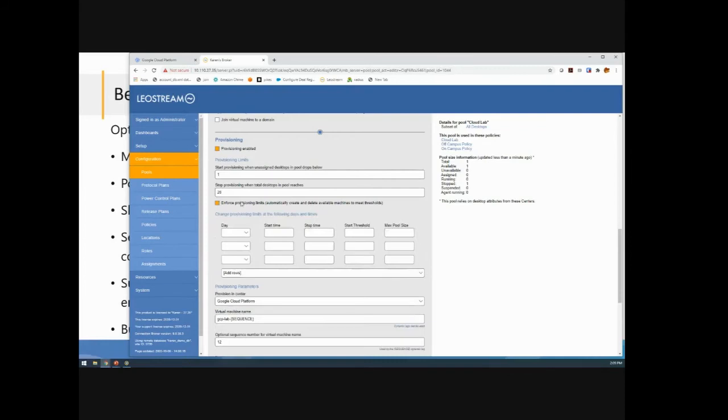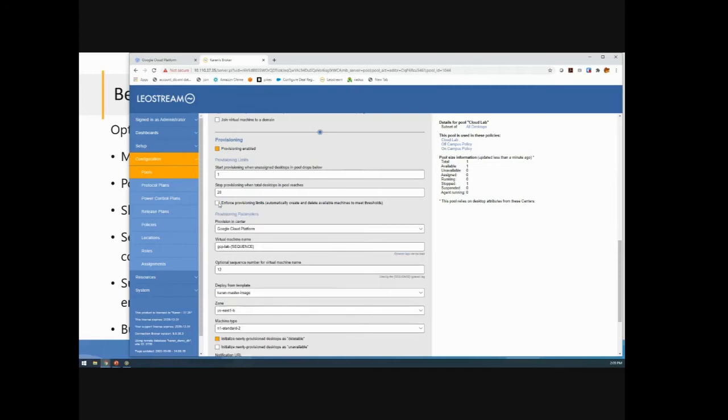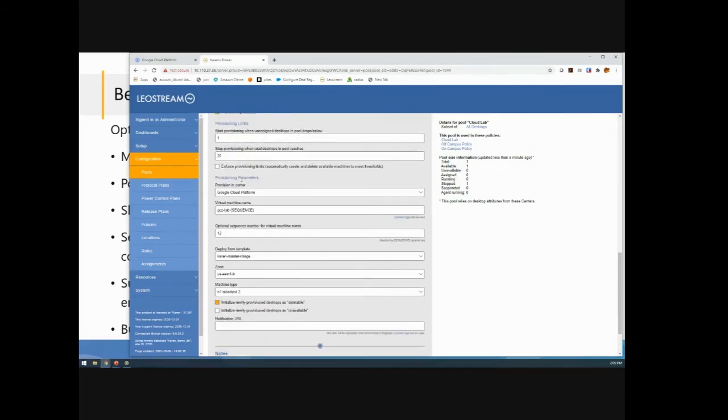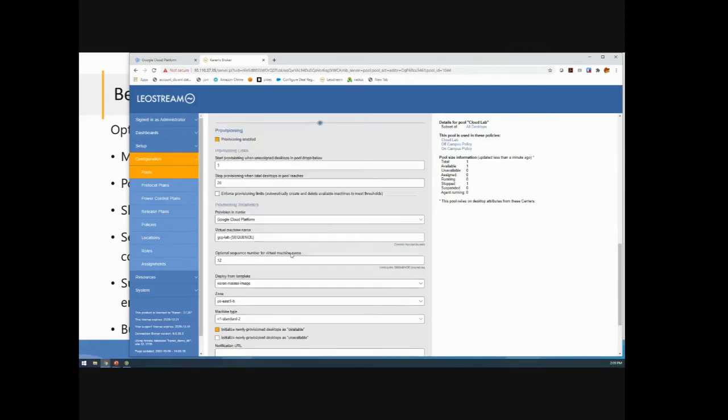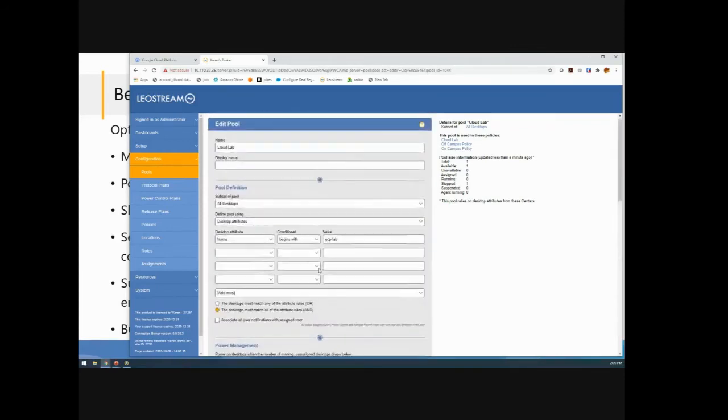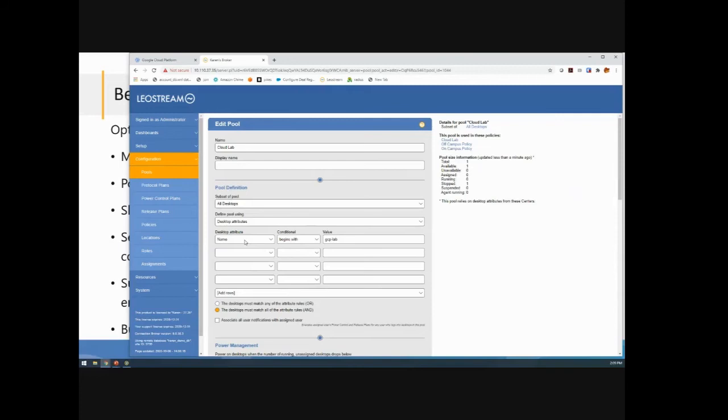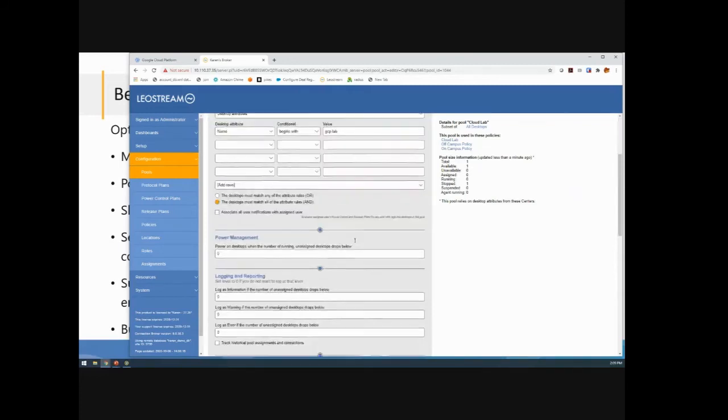If you want, you can even do this based on time of day. So if you want to use Google Cloud as a place to burst up particular classrooms or different types of applications that are based on time of day, you can actually do that too. Then in provisioning parameters, you tell us how we should provision that machine inside of Google Cloud. The key is giving it a naming convention. I almost always, when I'm provisioning in a cloud or in any kind of virtualization layer, define my pool based on the name of the machine because it's something I have control over when I provision.